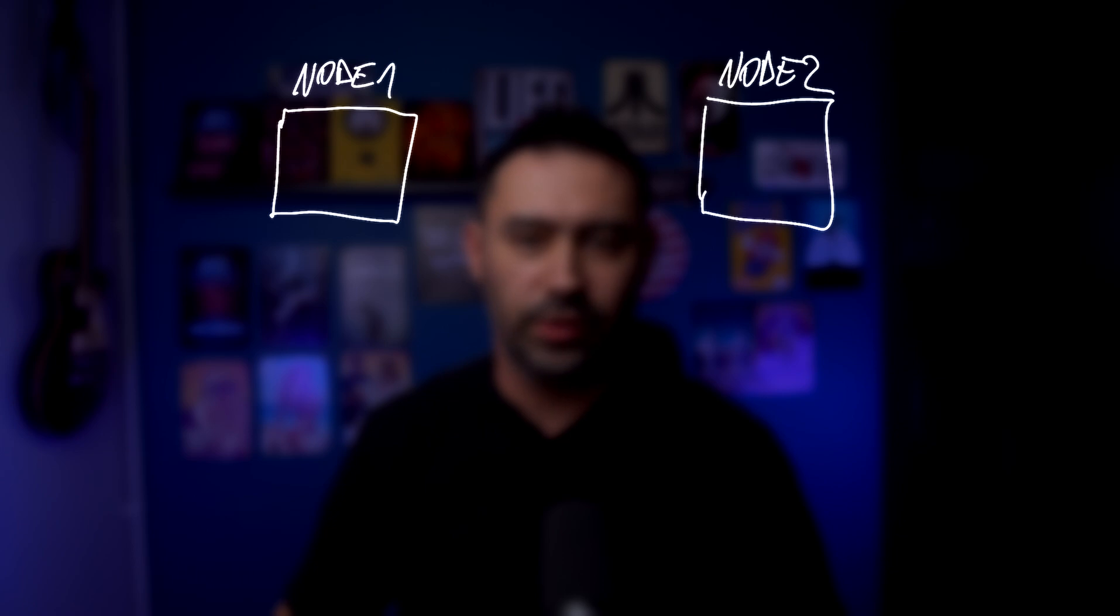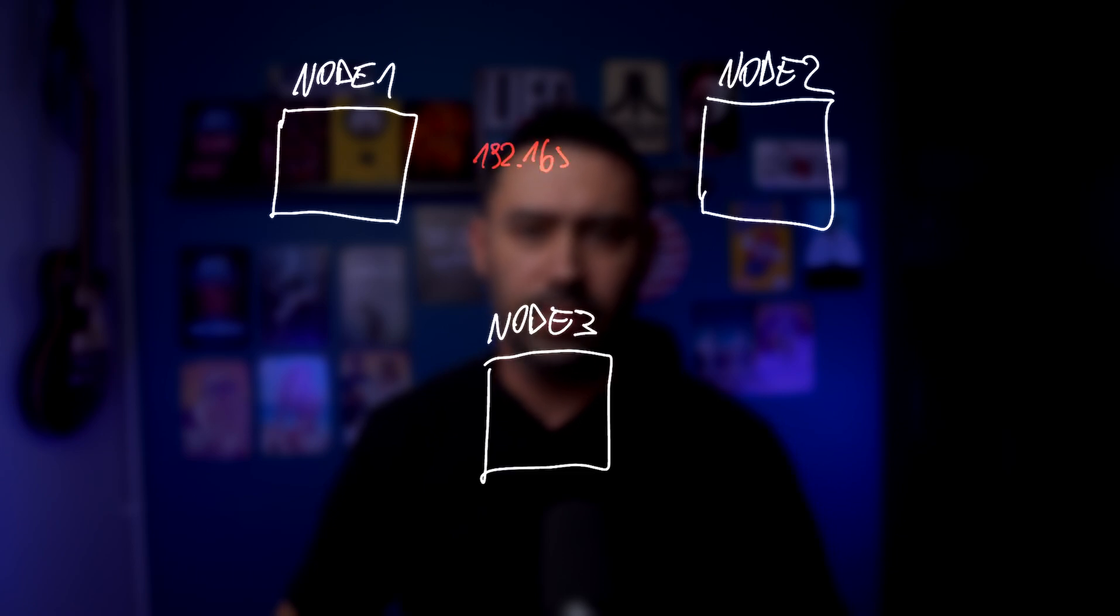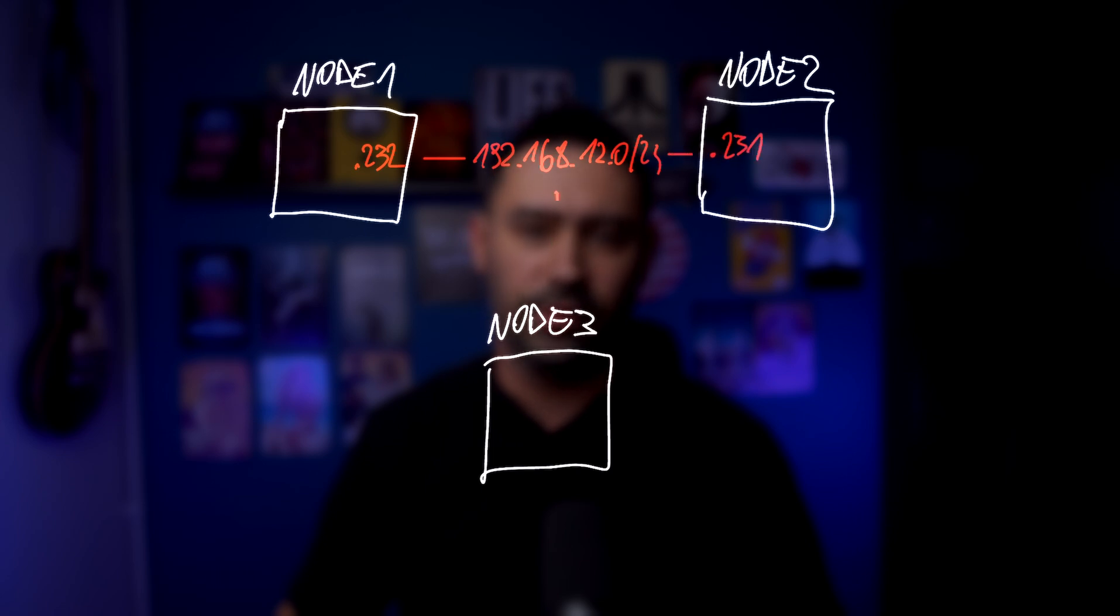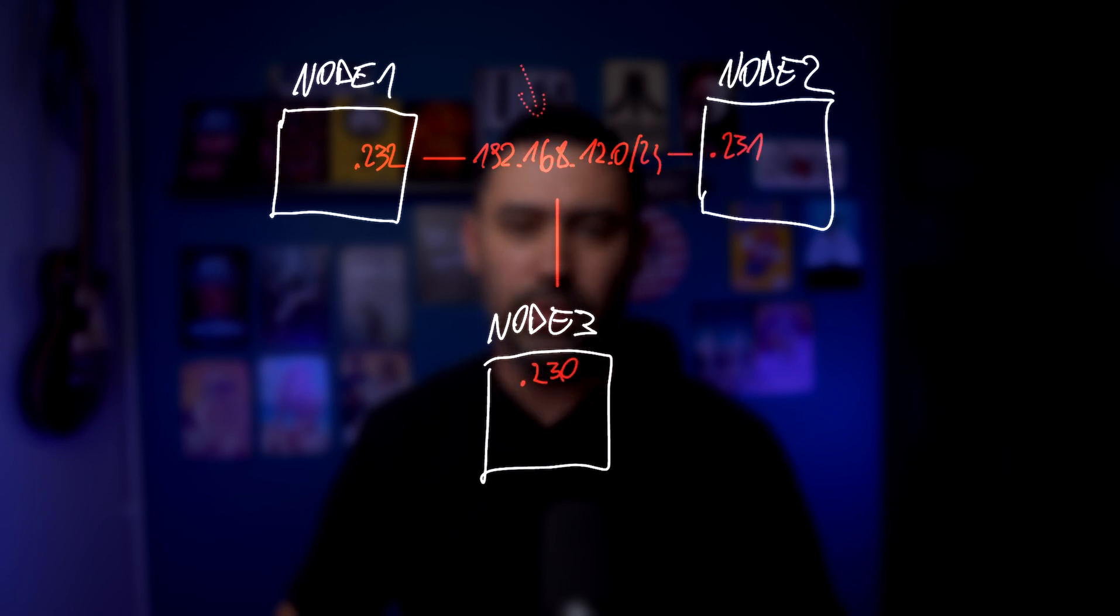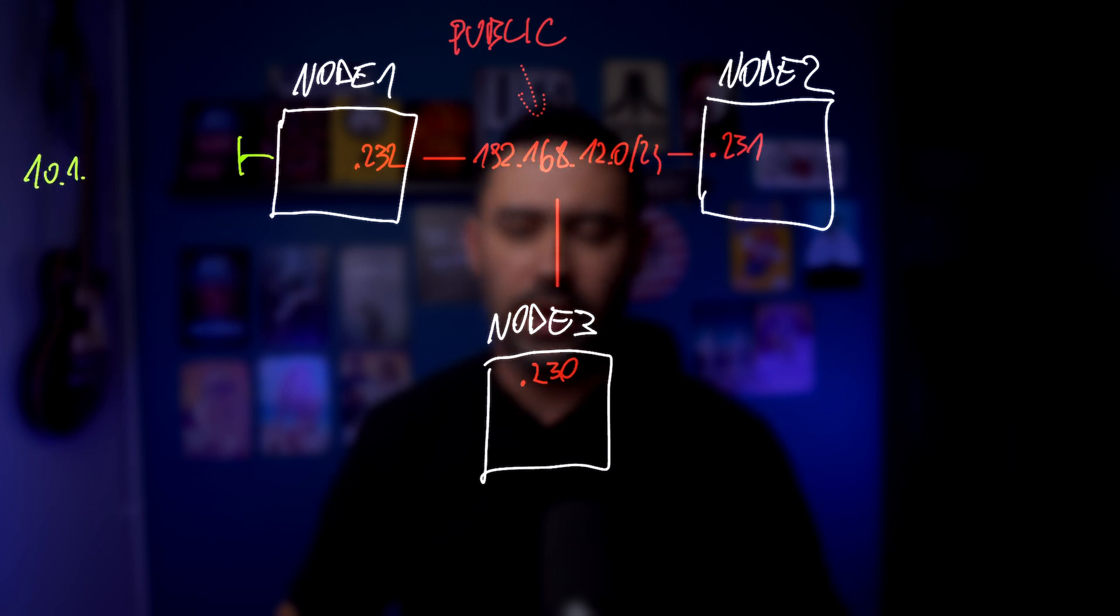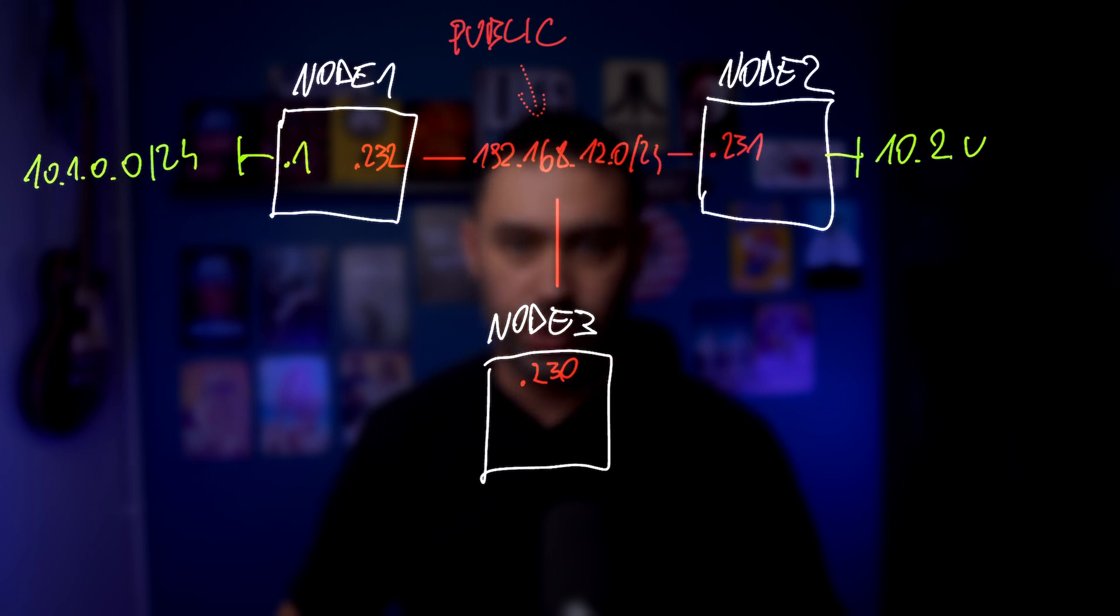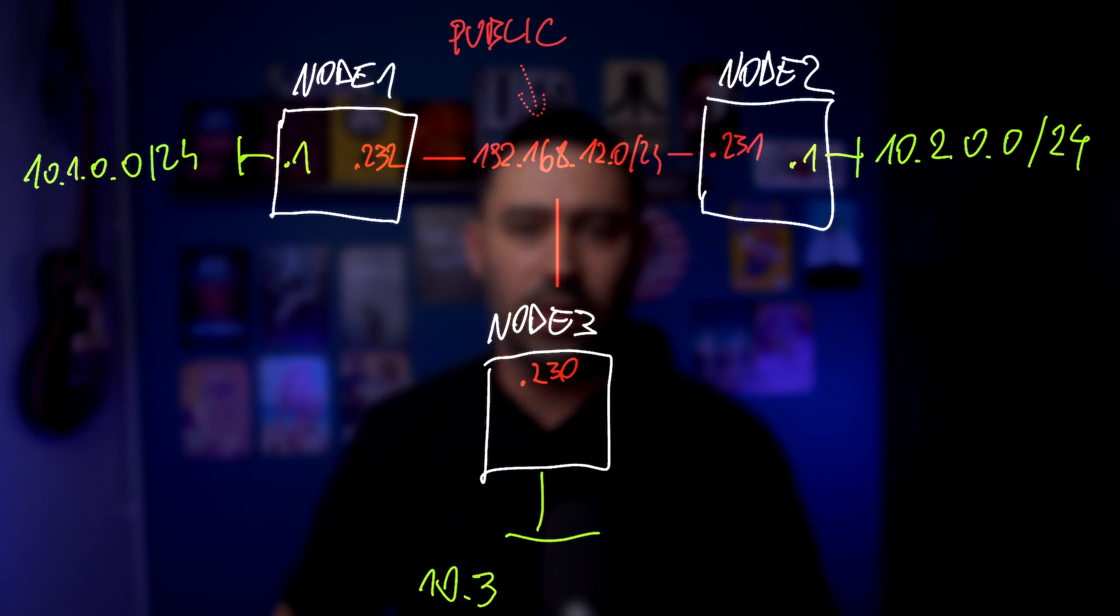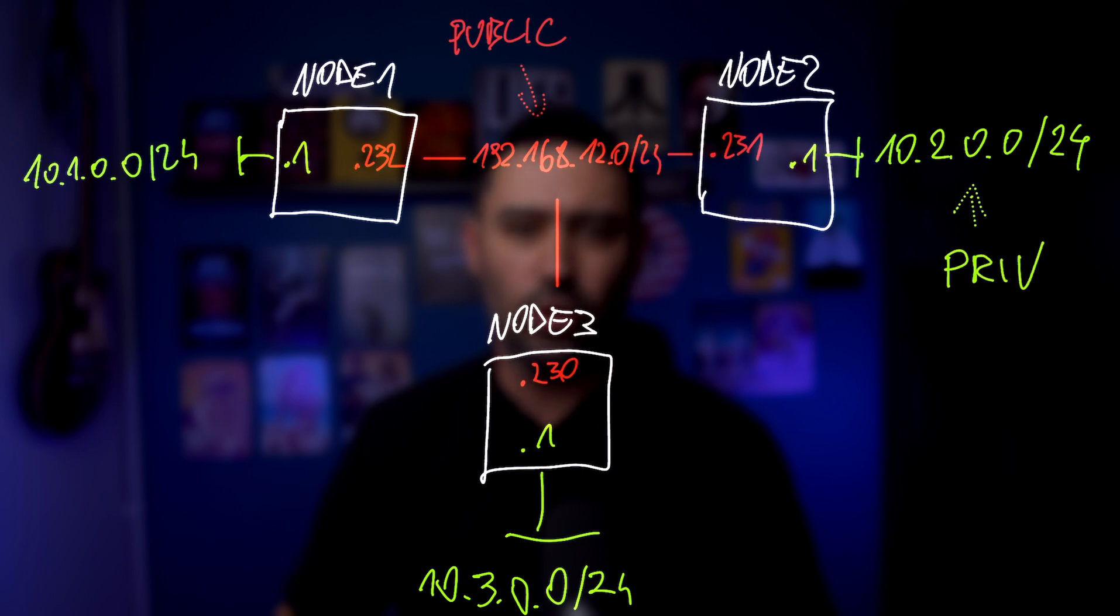Let's imagine we have three nodes spread across different locations. For simplicity, they are all connected to 192.168.12.24 network that we call the public network. On top of that, each node has 10.x private network attached that's not directly connected to the internet. Node 1 has 10.1 private network, node 2 has 10.2 and node 3 has 10.3 network connected.